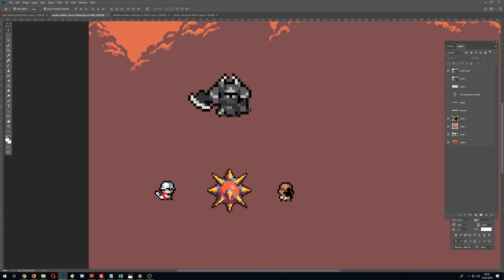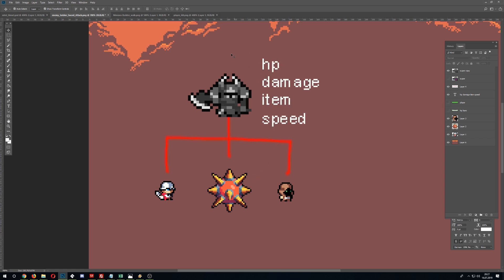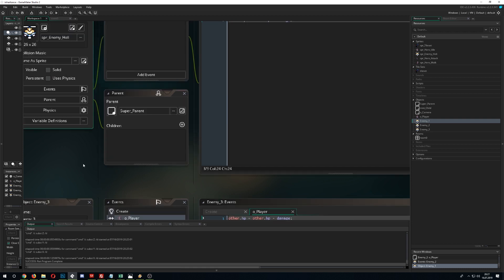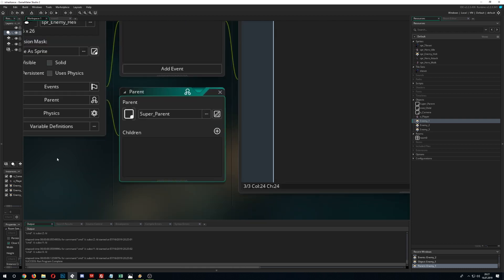A lot of times the parent is blank — it just provides prototype information that gets passed down to all the children. For example, the spikes enemy is different from the walking enemy: one walks around, the other just sits there and hurts the player when he comes near. Shared things like HP, damage output, or whether a minion drops an item are defined in the parent and passed down to the children.